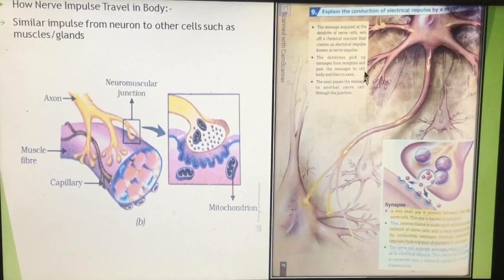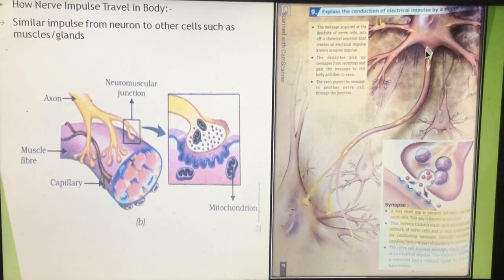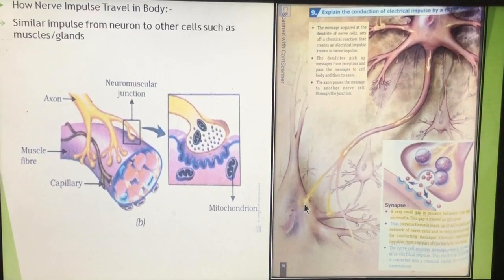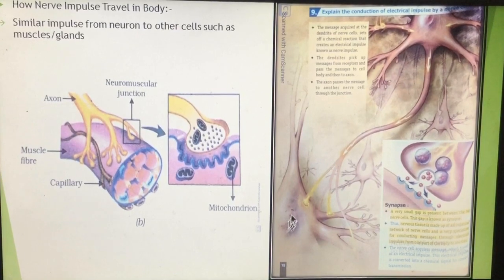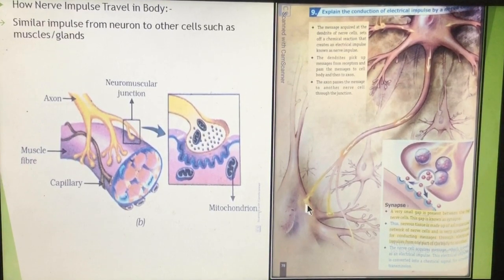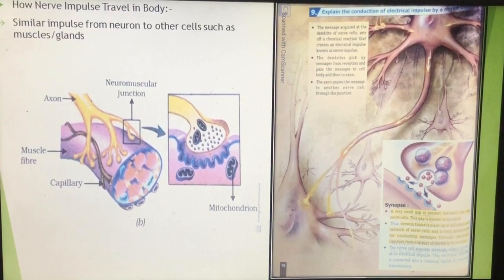Looking at the diagram: the dendrites bring information to the main cell body (nucleus visible), and from there the impulse goes into the axon. At the end of the axon is a knob-like structure, which connects with the dendrites of the second neuron. The small space between them is the synapse. The two neurons are connected through the synapse, where acetylcholine (the neurotransmitter) is secreted to convert the electric impulse into a chemical impulse and then back into an electric impulse entering the next neuron.